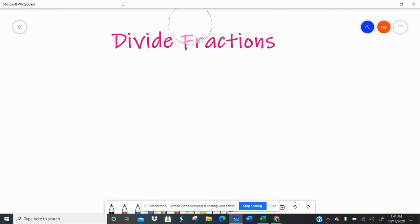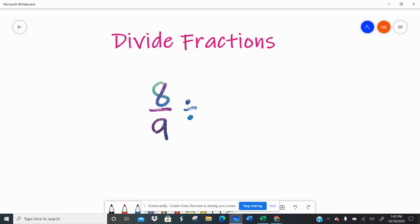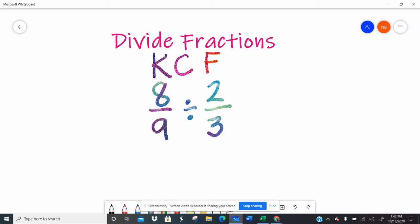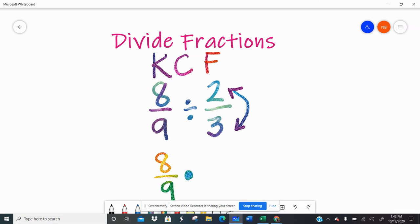Let's transition to dividing fractions. If you can multiply fractions, you can divide them — there's just one additional step. Say I have eight-ninths divided by two-thirds. When you have a fraction divided by a fraction, your first step uses a process called keep, change, flip. I'm going to keep my first fraction — eight-ninths — change division to multiplication, and then flip or take the reciprocal of that second fraction. So it was two-thirds, and now it's three over two.